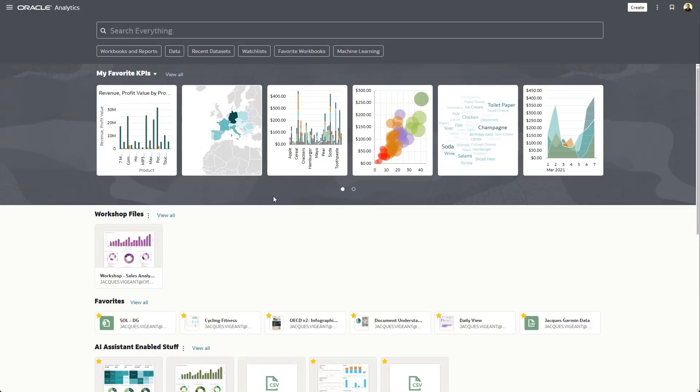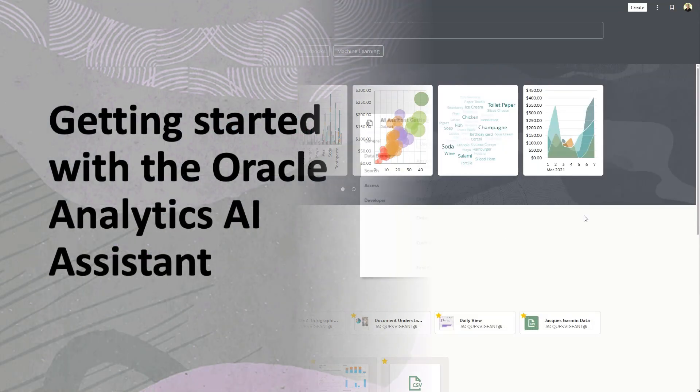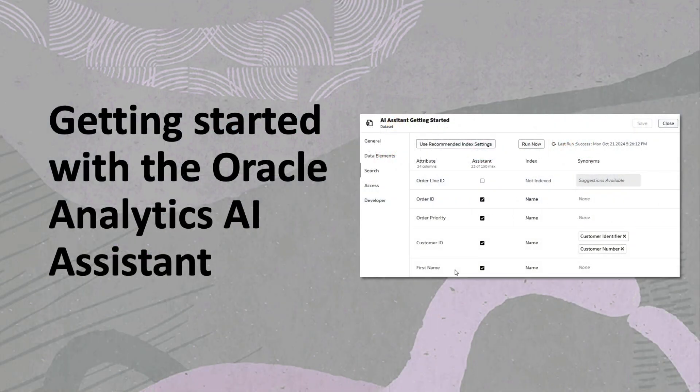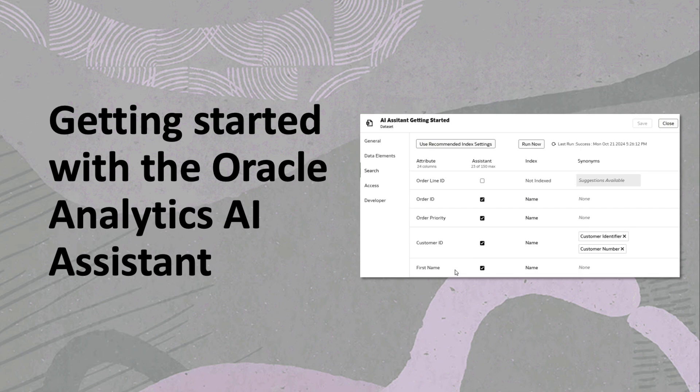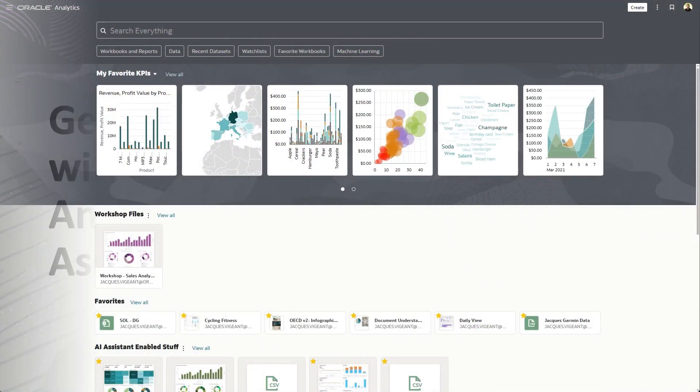So in this video, we're going to walk through the basic steps required to get you going with the Oracle Analytics AI system.